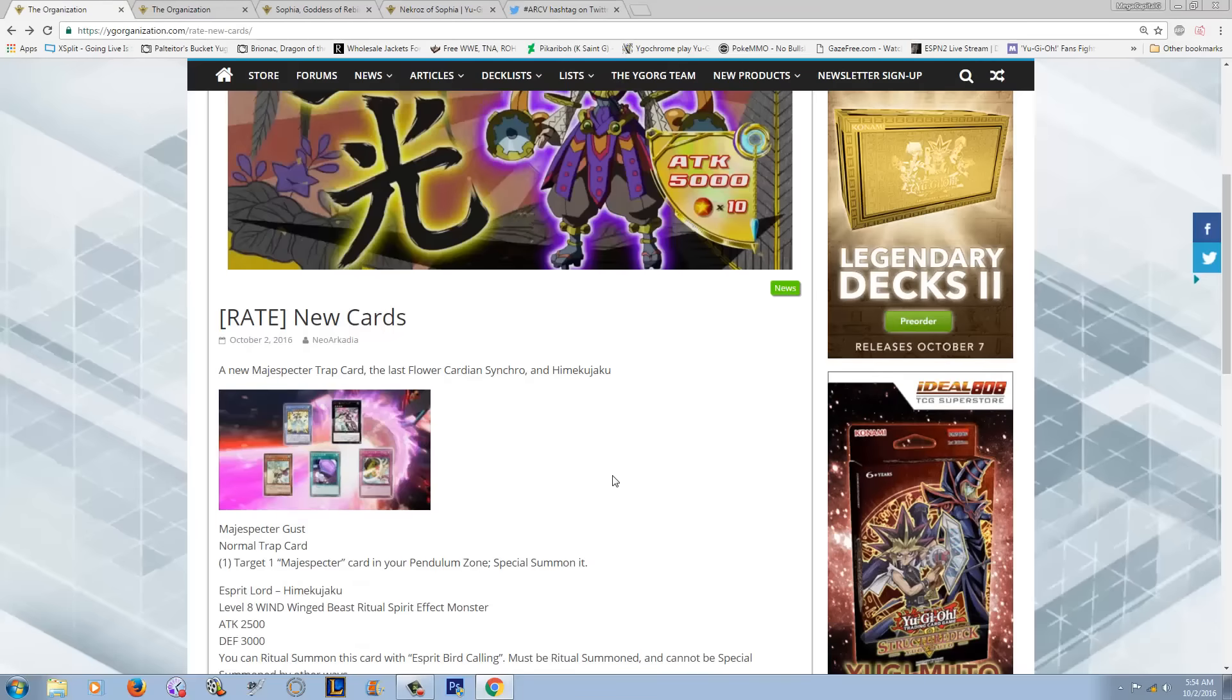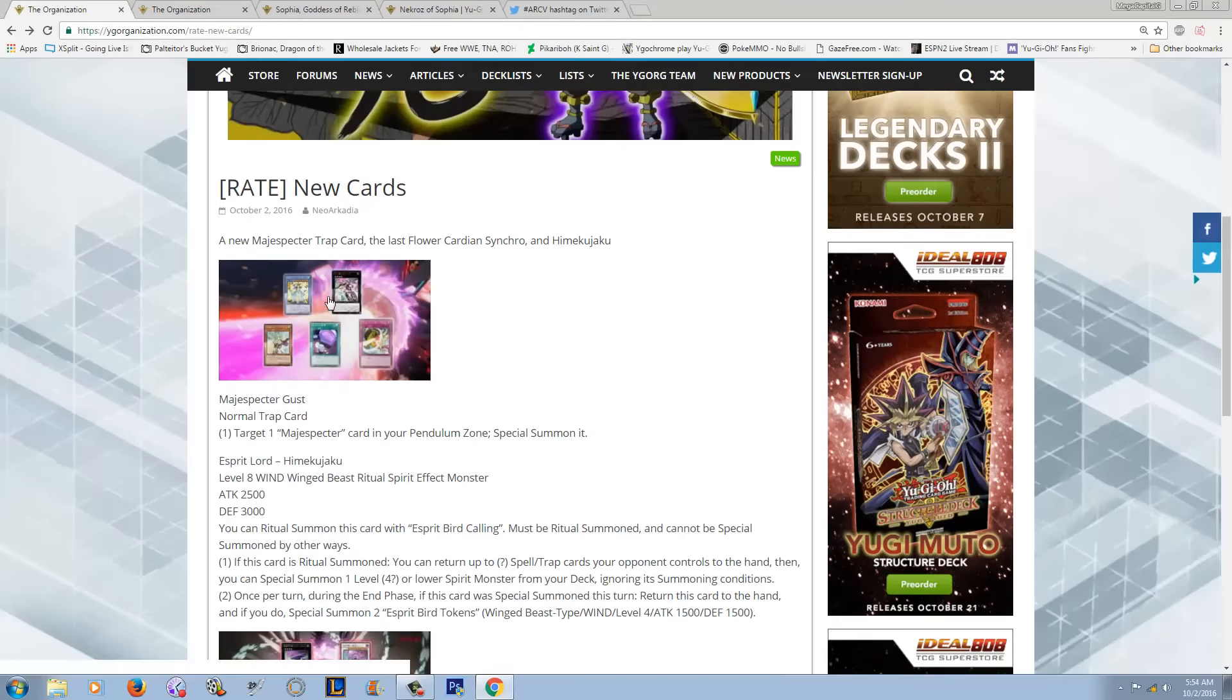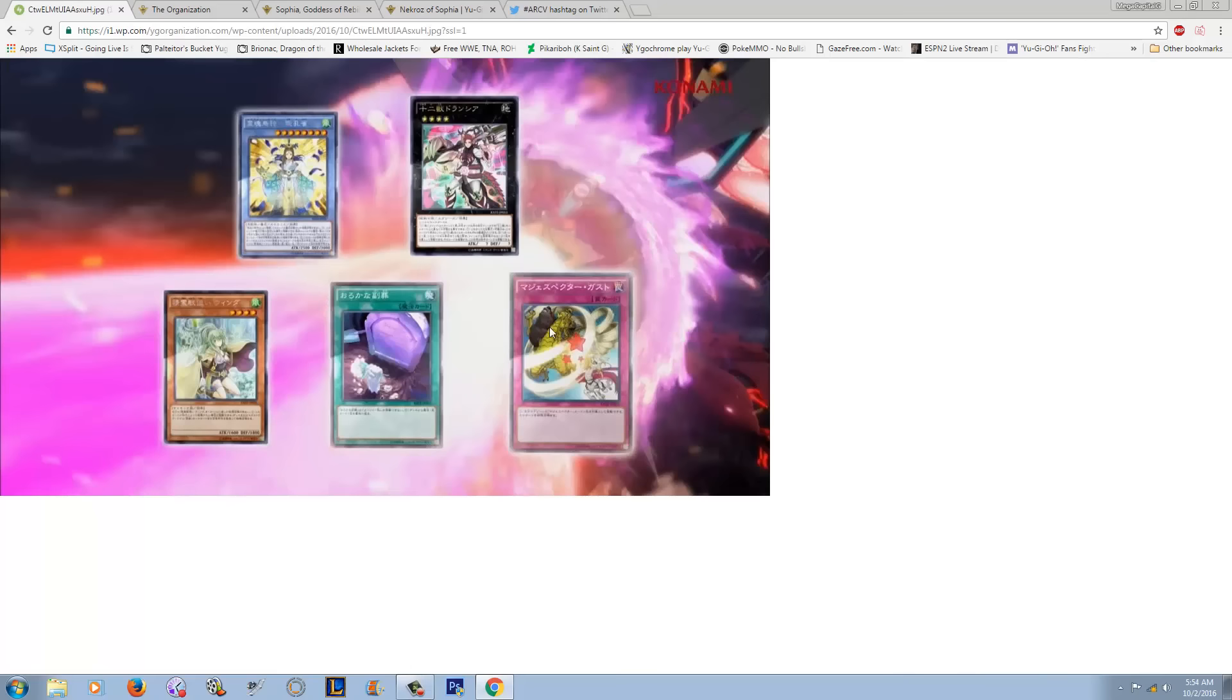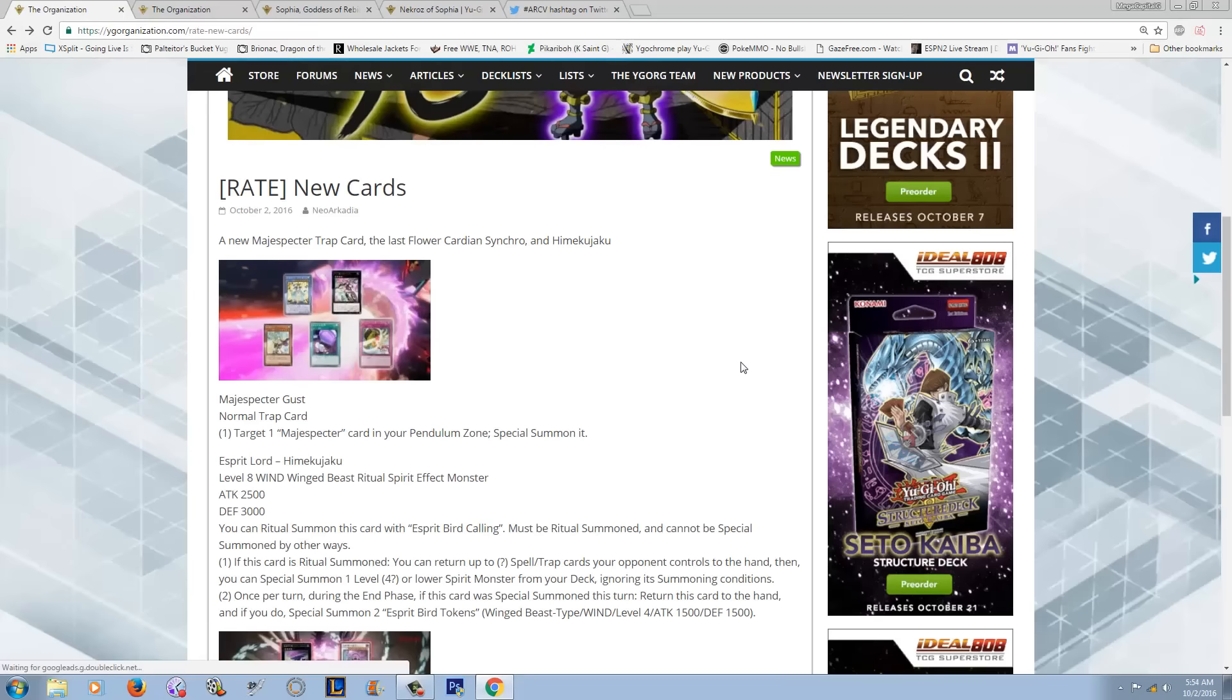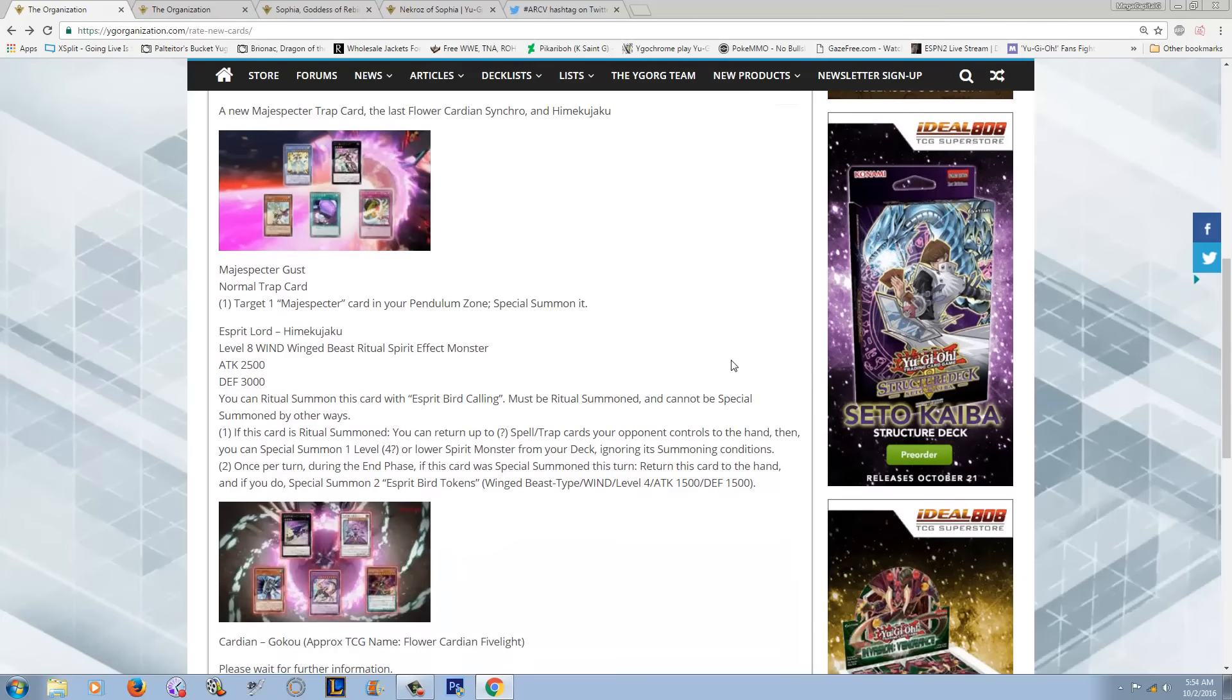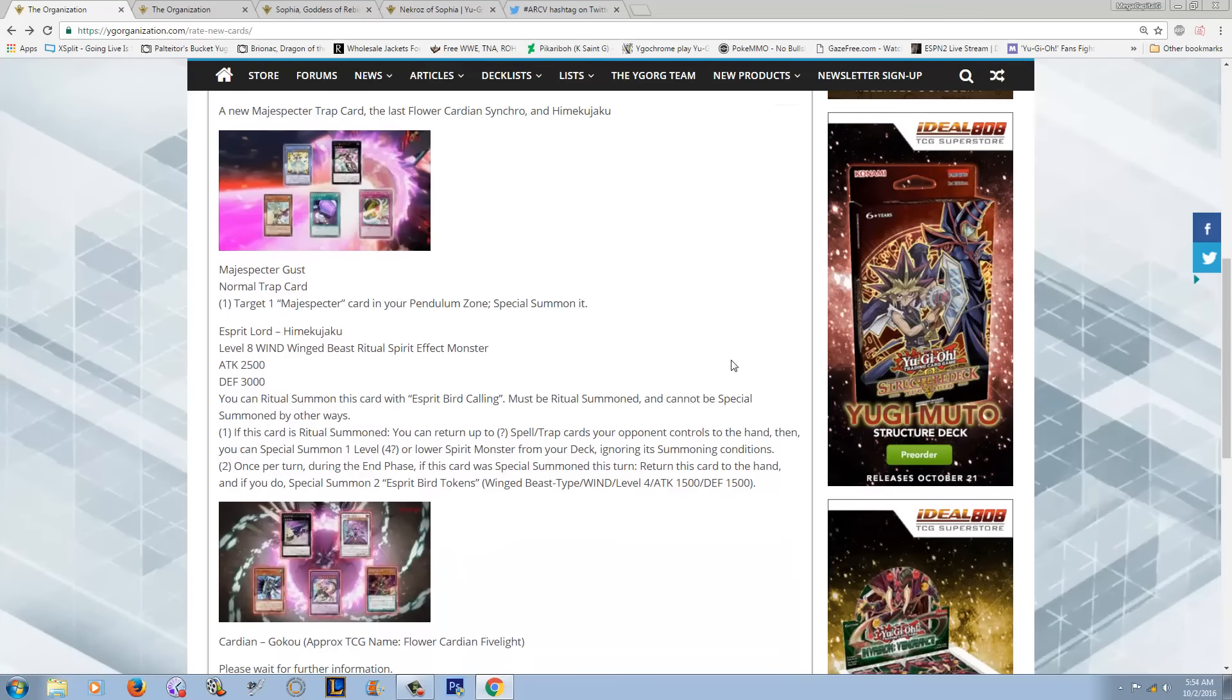And then we've got some other cards from Raging Tempest. We got a new Magispecter trap, which looks like it came out of nowhere. And it has Kirin on the artwork here. That's kind of surprising. I thought Magispecters were pretty much done. I don't really like this trap that much though, to be honest.